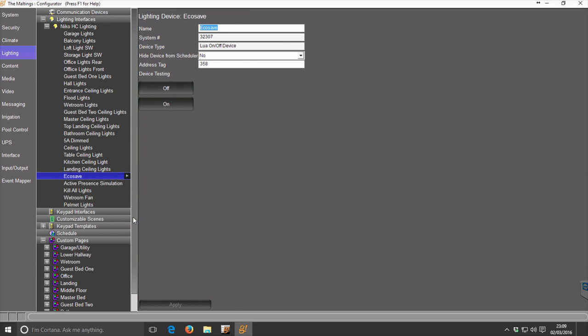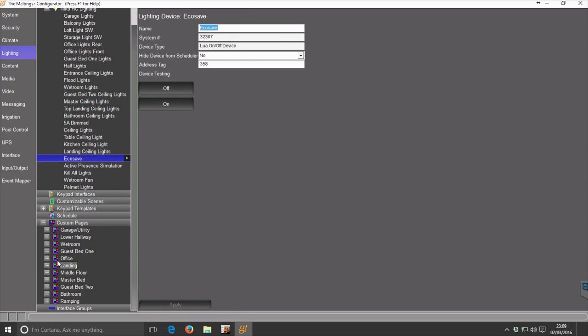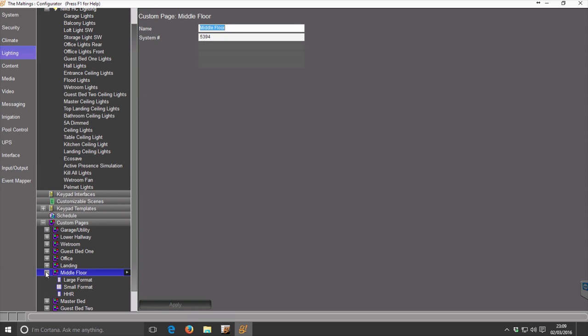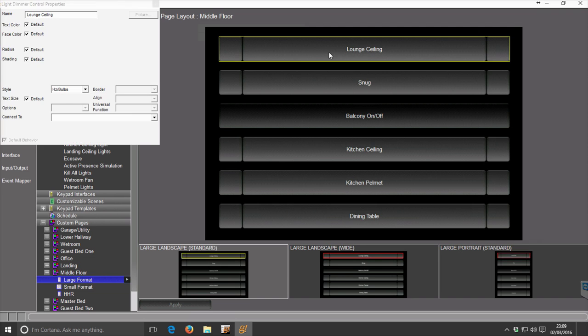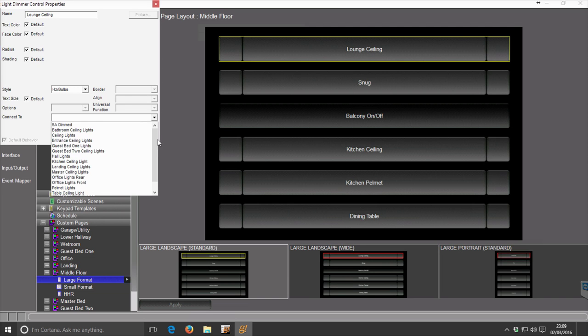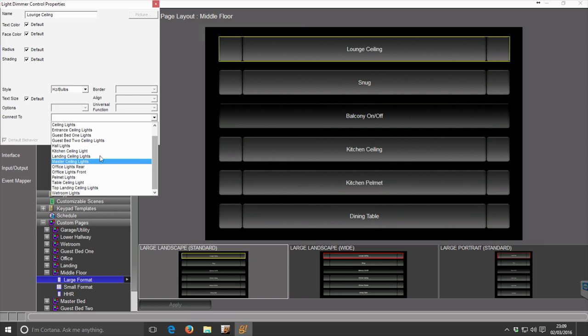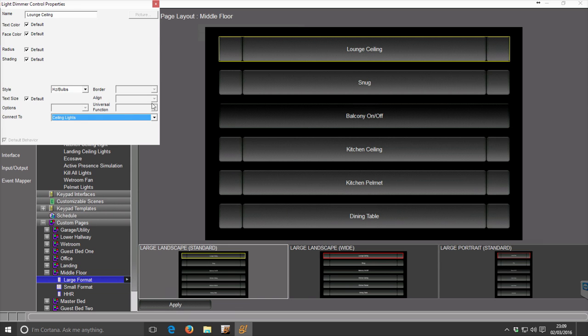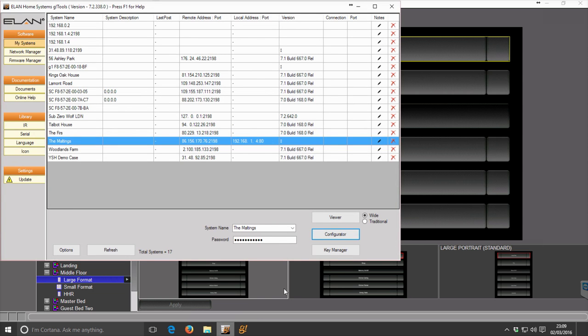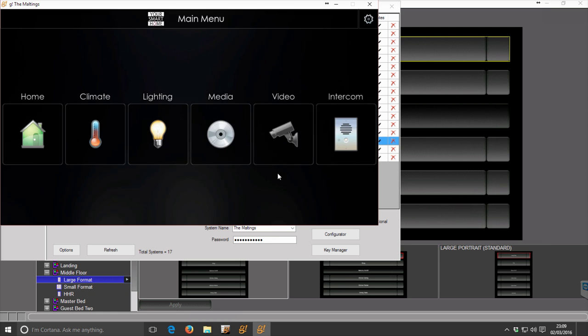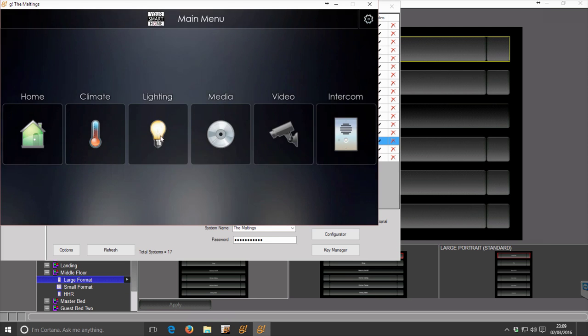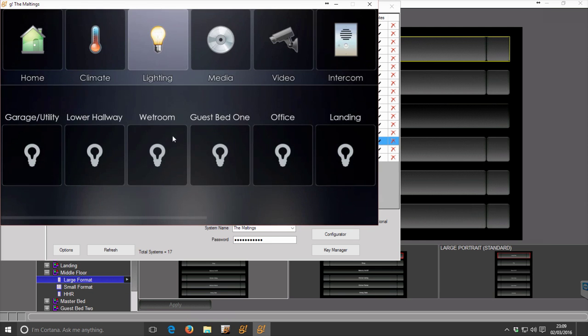You're then free to continue with the rest of your normal programming as you would in Elan. If you've built custom pages for your lighting, you're able to grab hold of those, select the appropriate light, and click Apply. That will become fully functional within the Elan system.